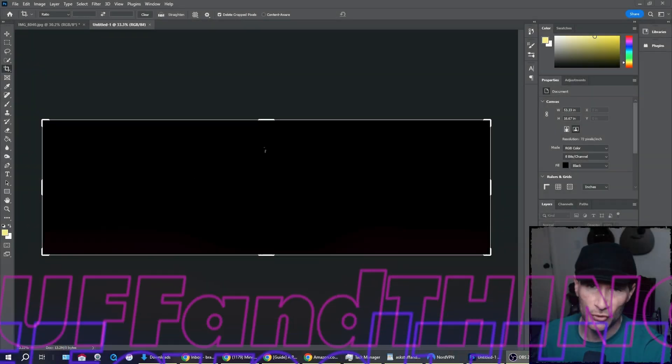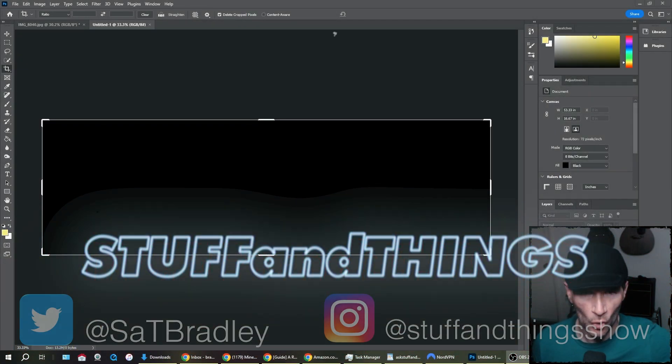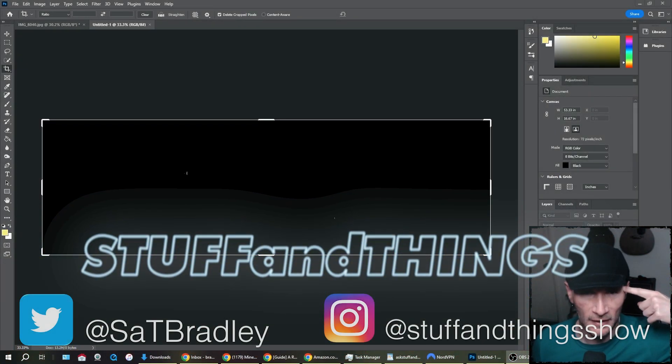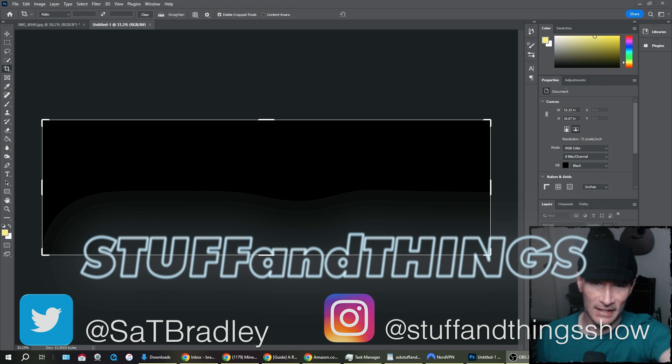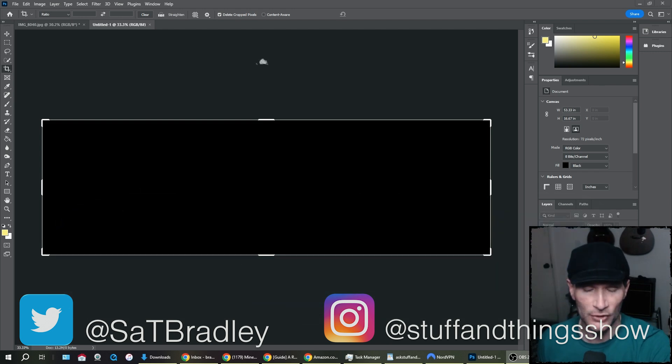Oh, hello. Welcome once again to Stuff and Things, where I like to talk about stuff and occasionally things. I'm your good friend, Bradley.